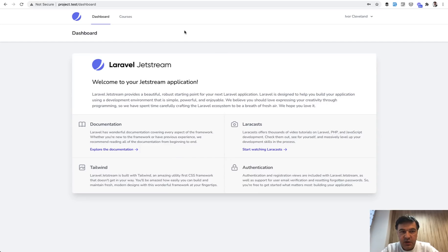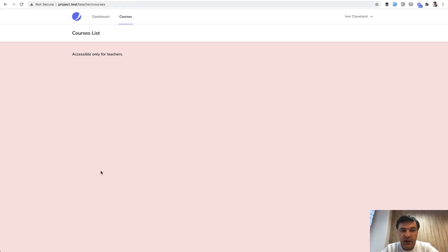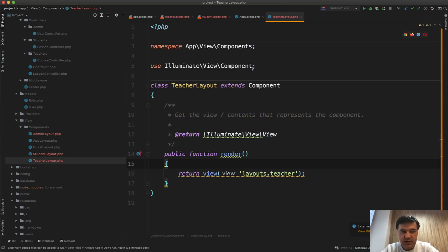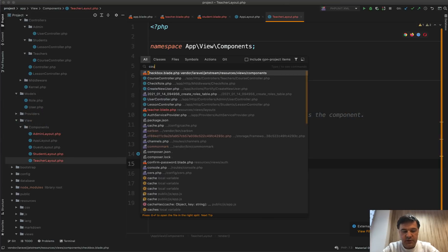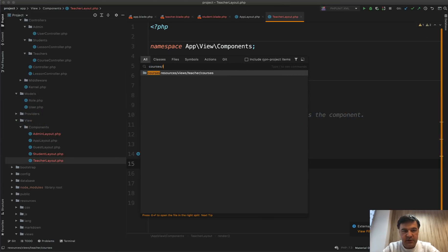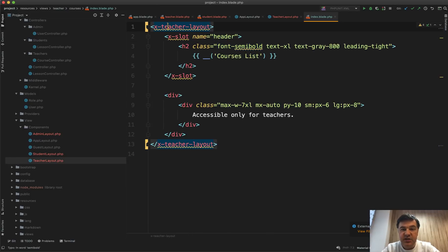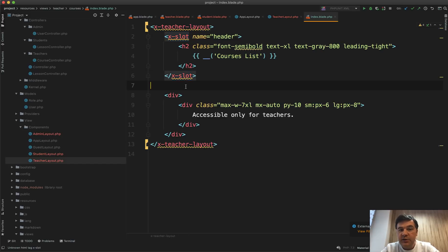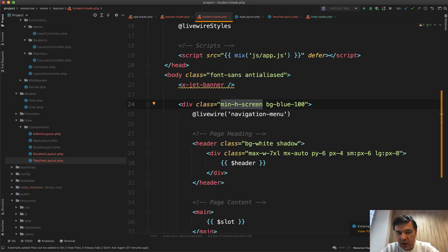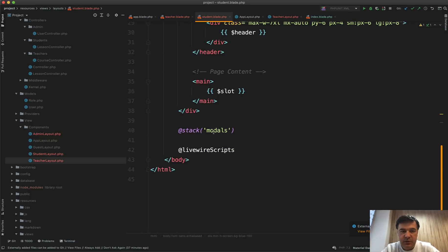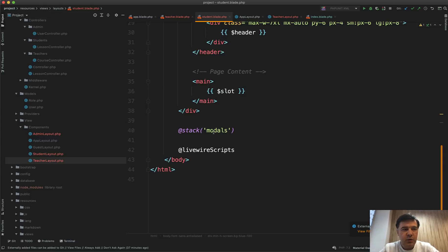And now if I register as a teacher, for example, I register, I go to my courses and the background is red because in courses/index here, I'm extending x-teacher-layout, not x-app-layout anymore. So in my case, the only difference between layouts is one parameter just for demonstration. But in fact, you can totally recreate totally different blade for layout for each of the roles. Here, I want to end this video.